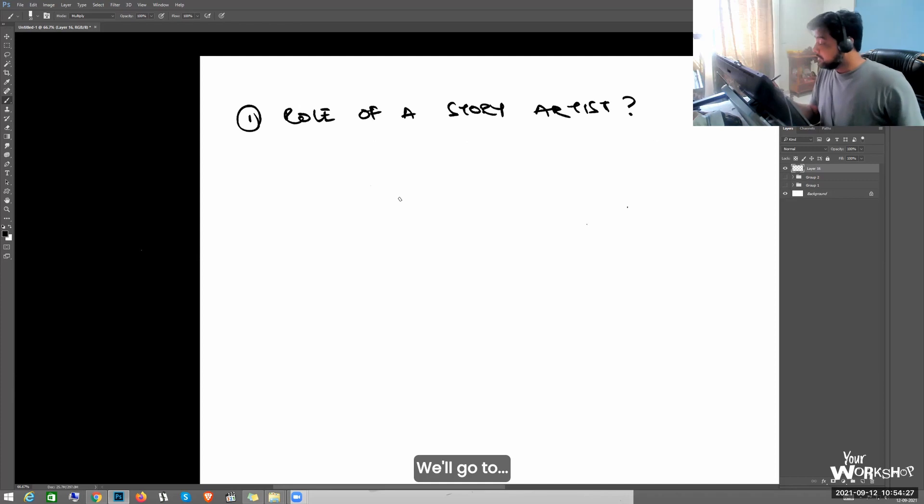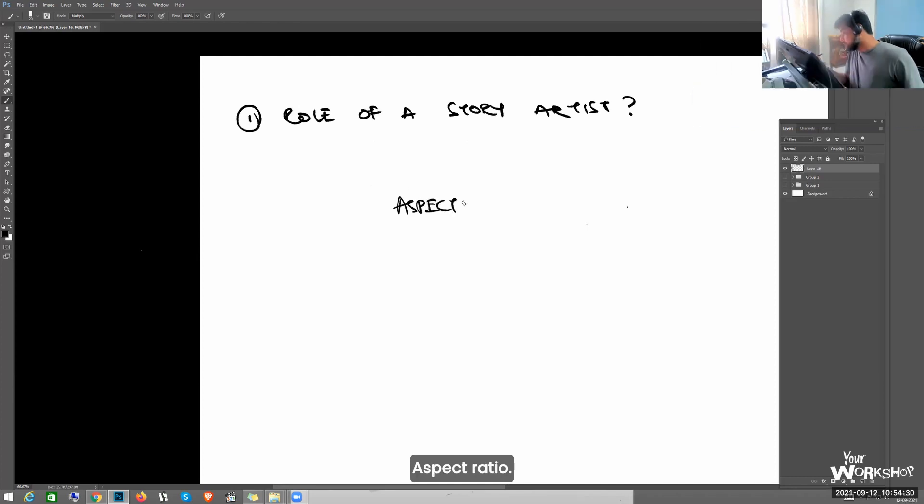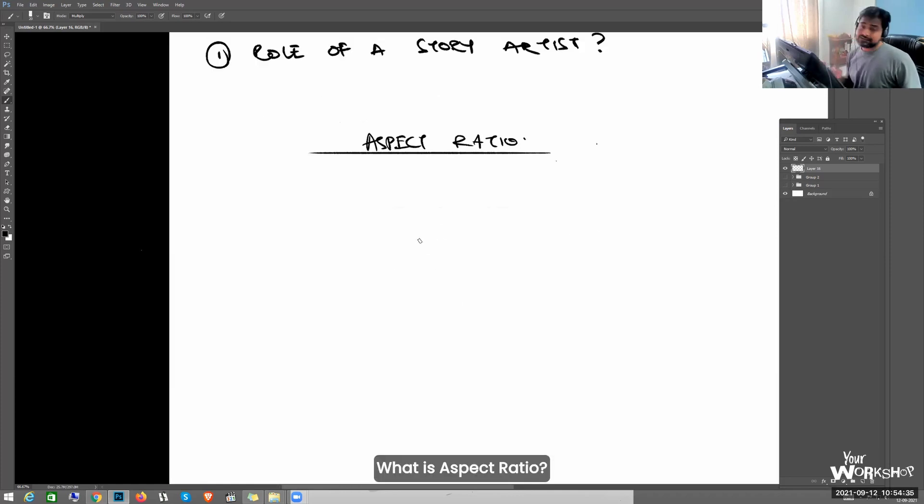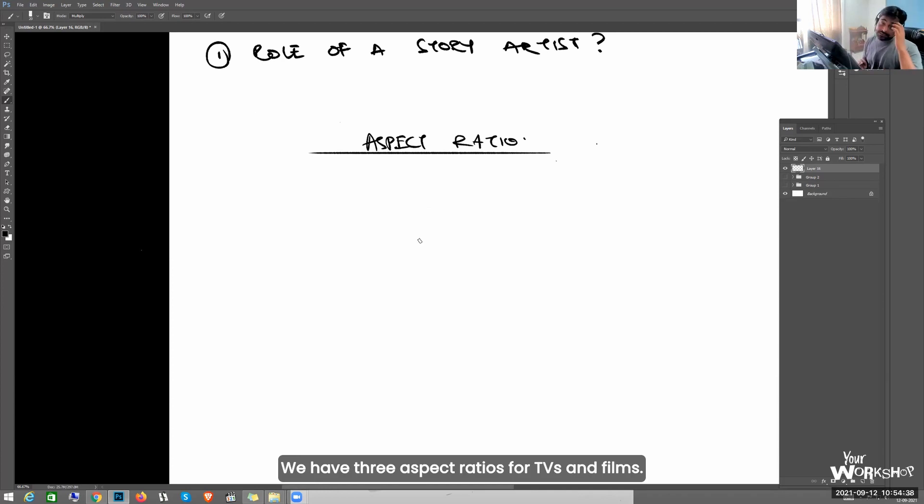We'll go to aspect ratio. What is aspect ratio? We have three aspect ratios for TV.